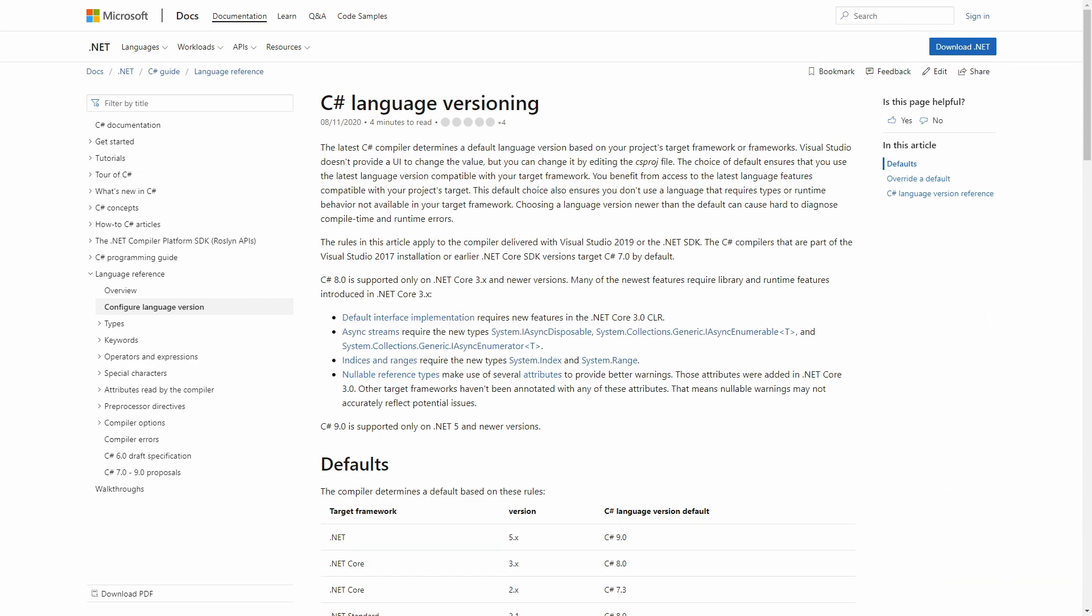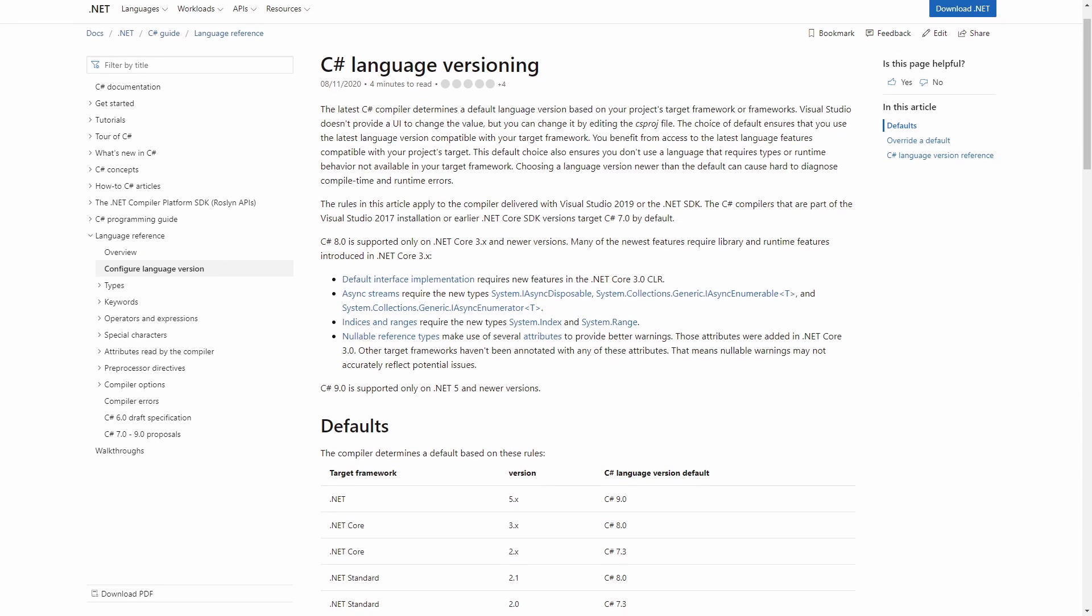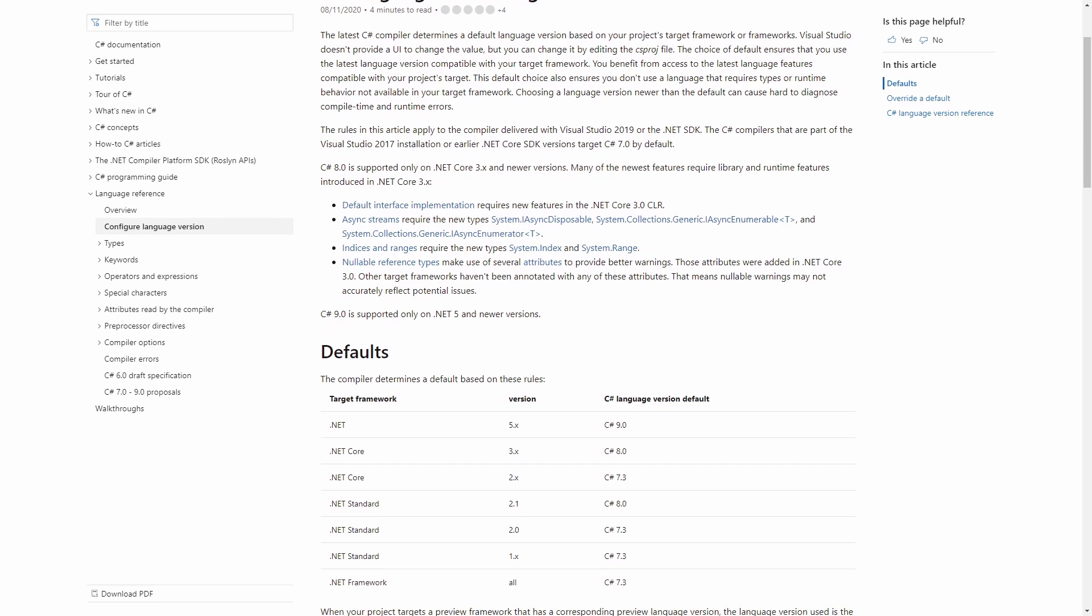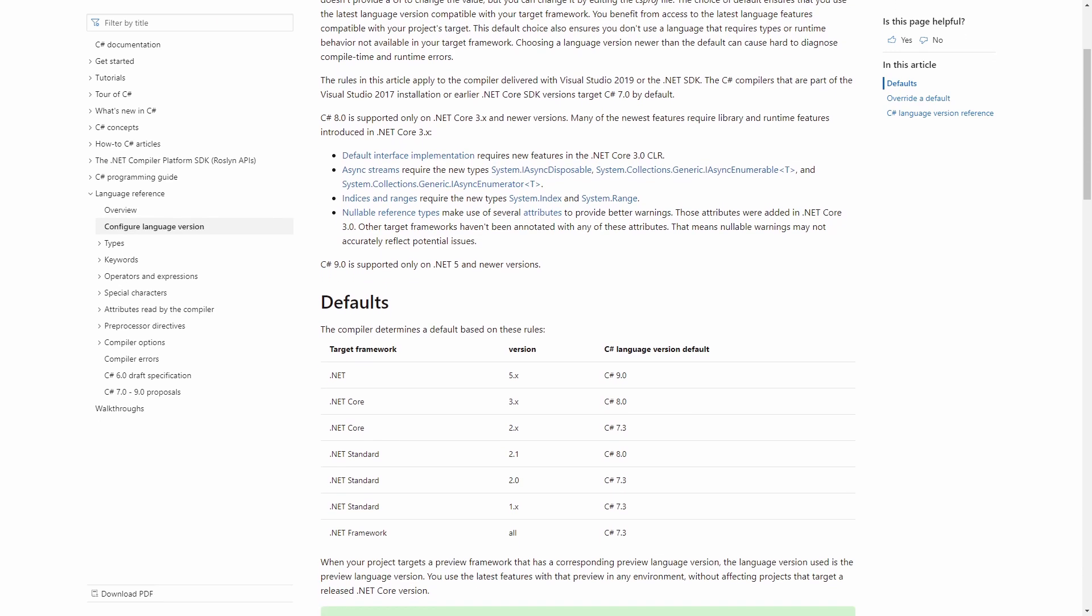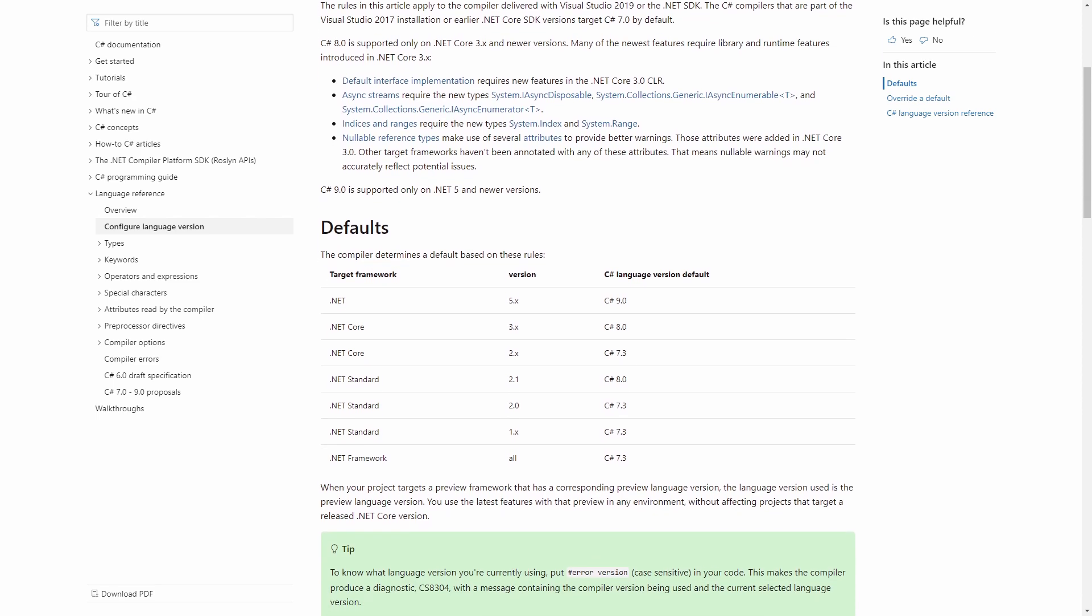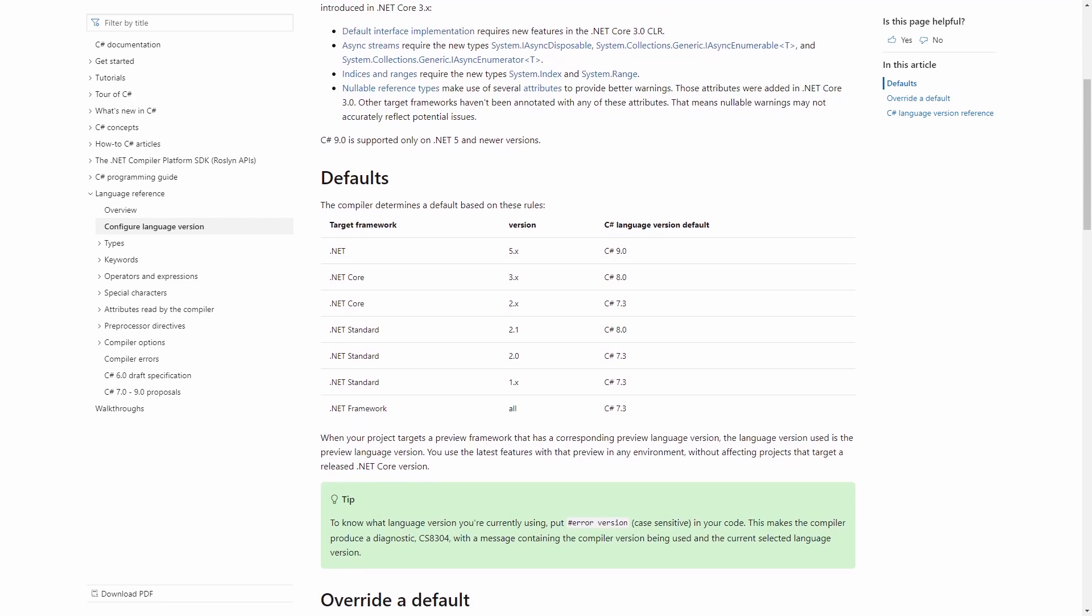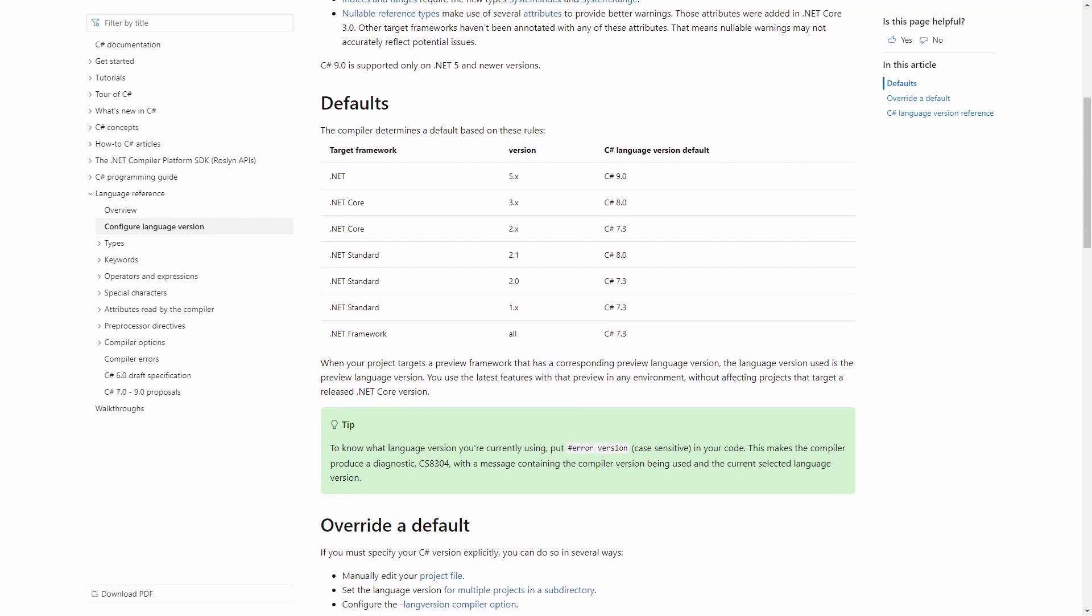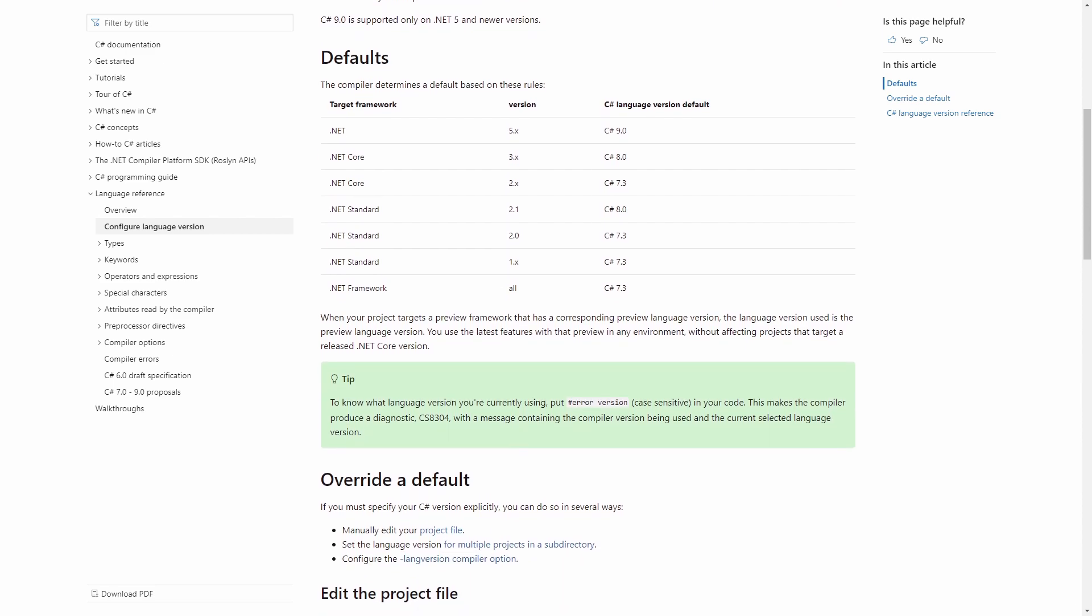First, let's take a look at the steps we need to take to make C# 9 working on our system. There is an article in the Microsoft Docs about C# language versioning that helps us a lot. There is a lot of interesting information about what C# version runs on which target framework. In this video, we focus on making C# 9 work.